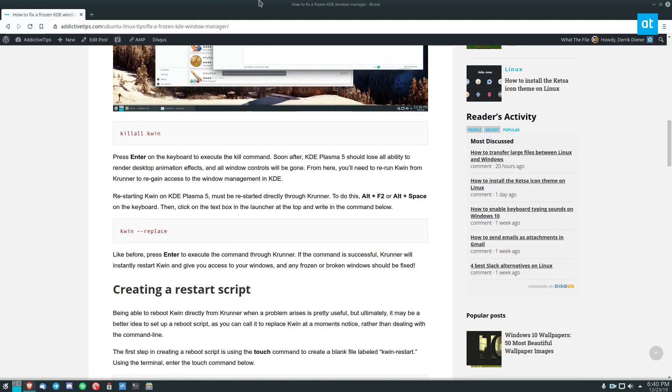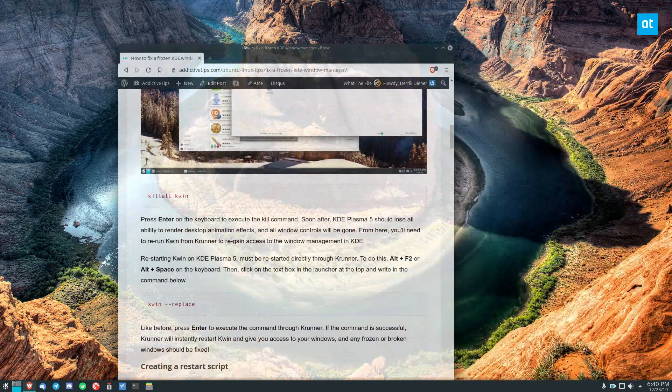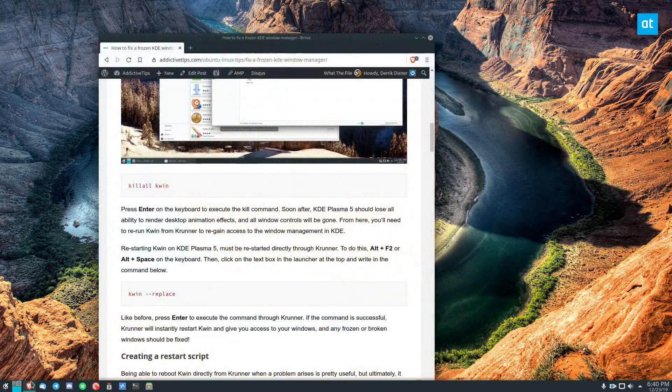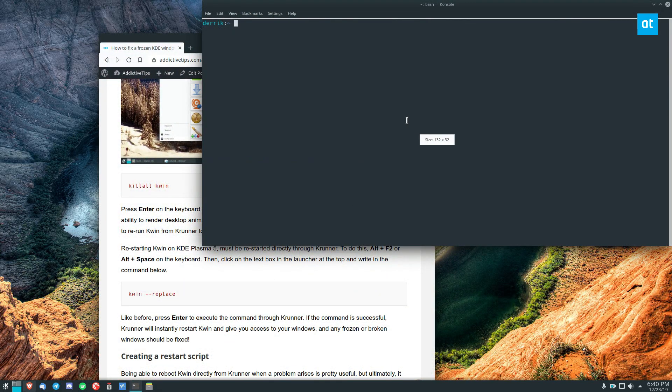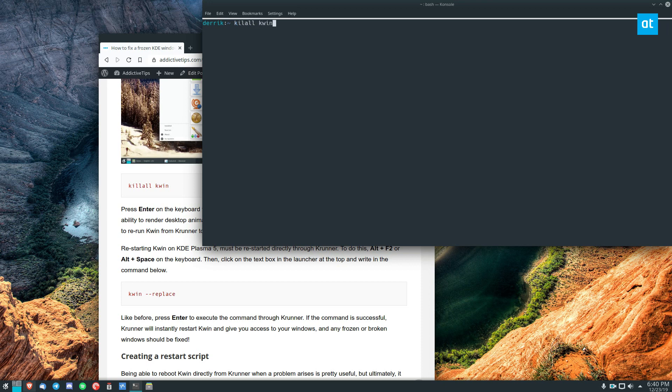So if you're having an unresponsive window manager you can just open up a terminal and you can type in killall kwin.